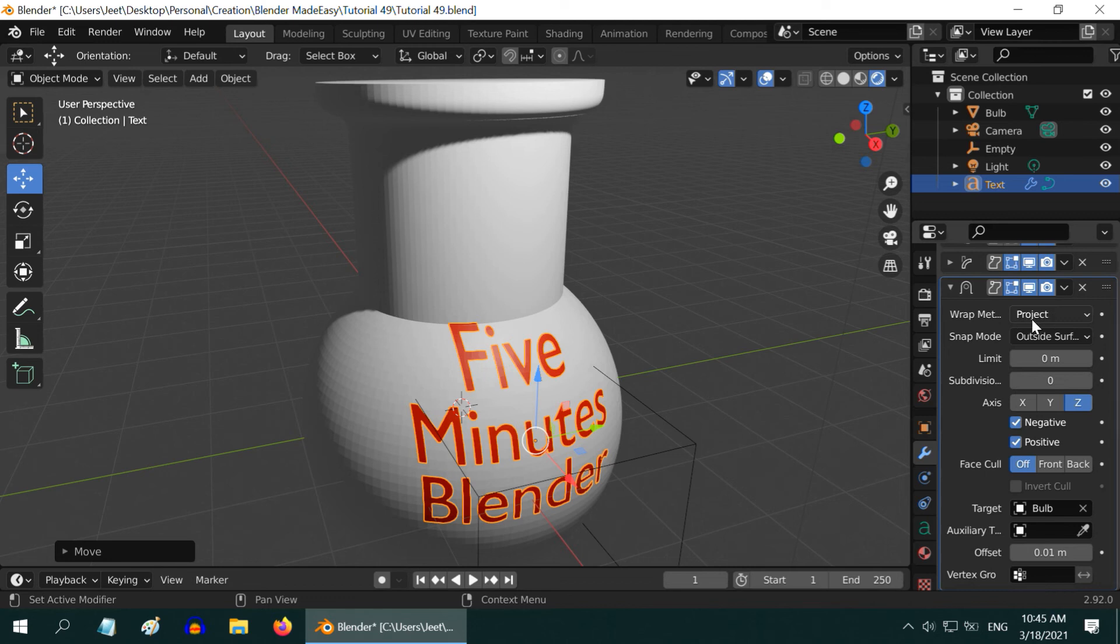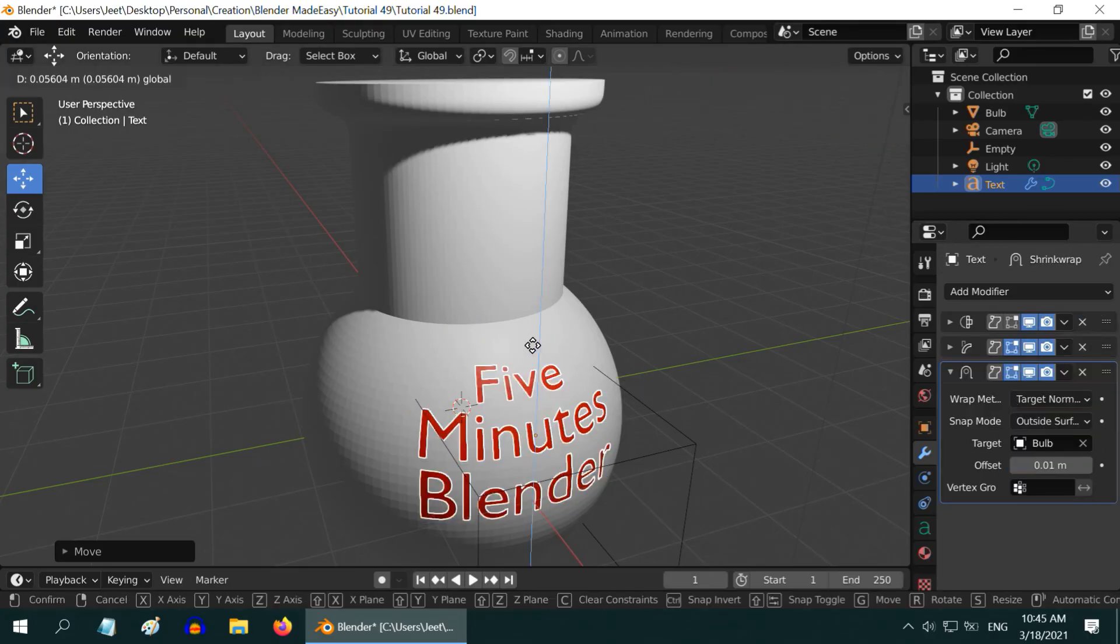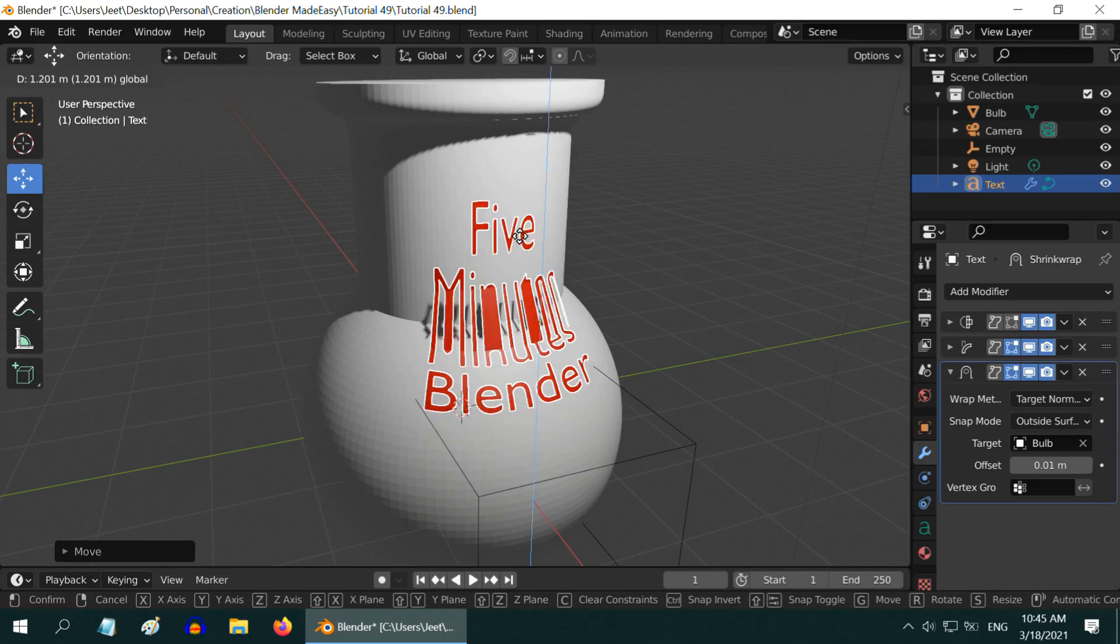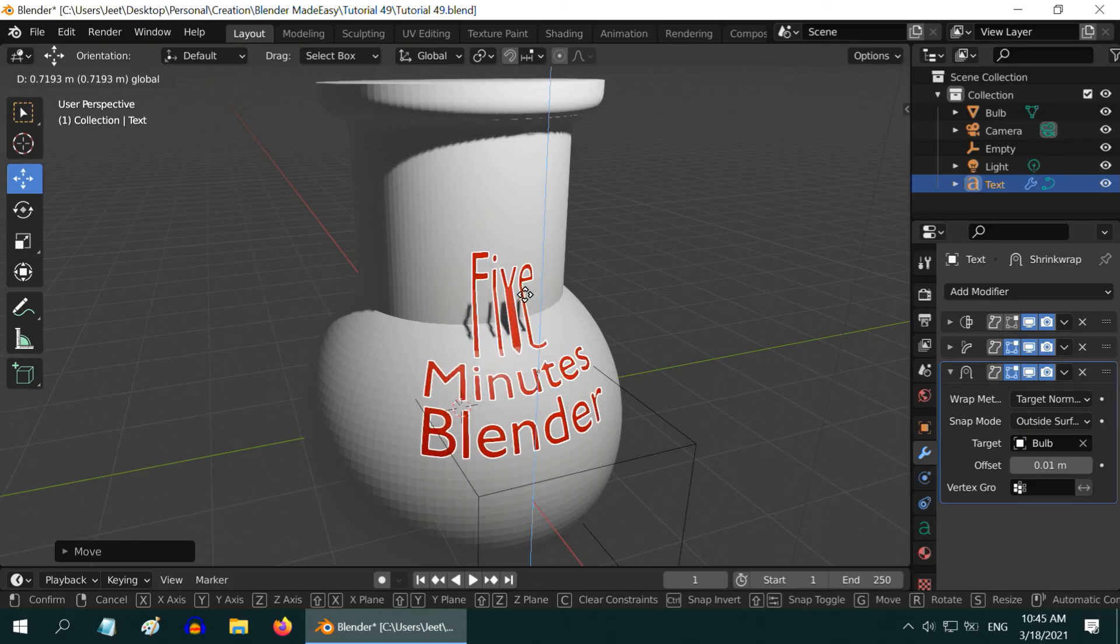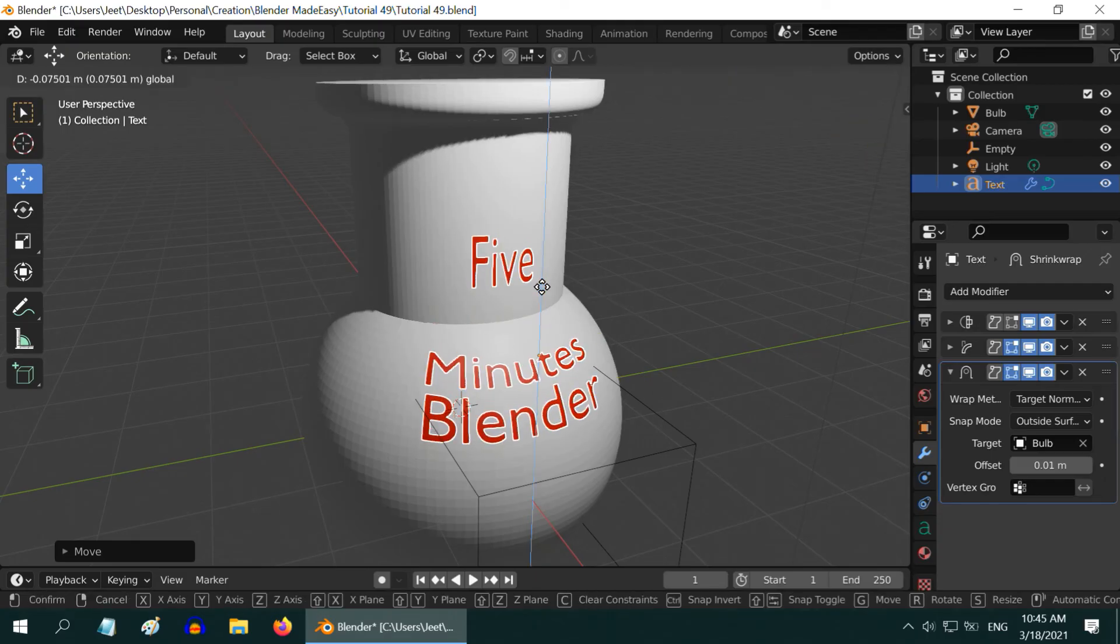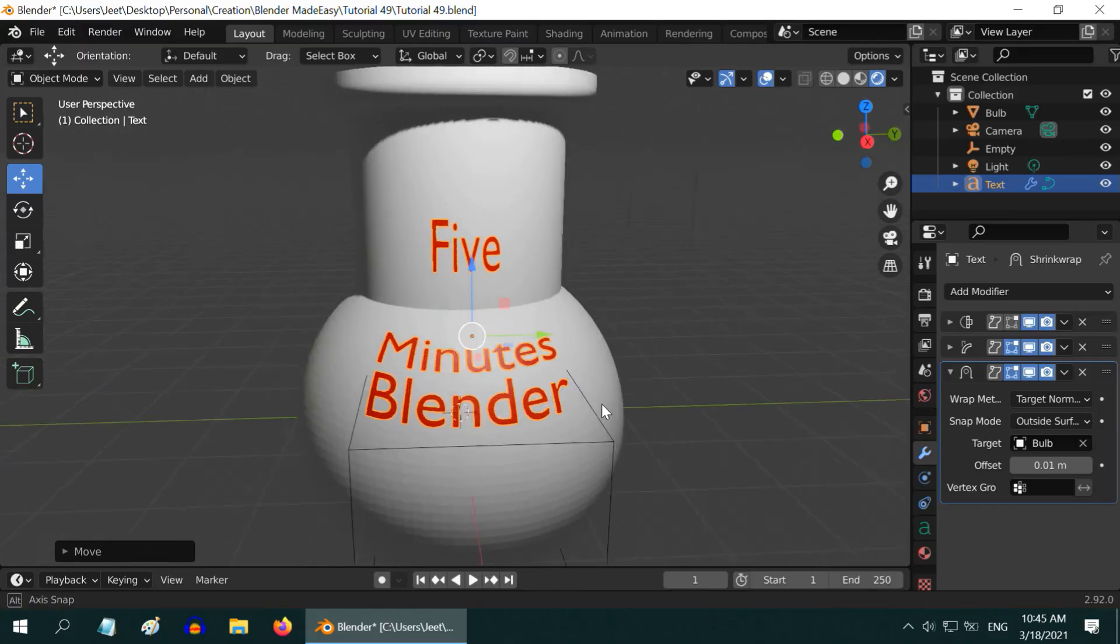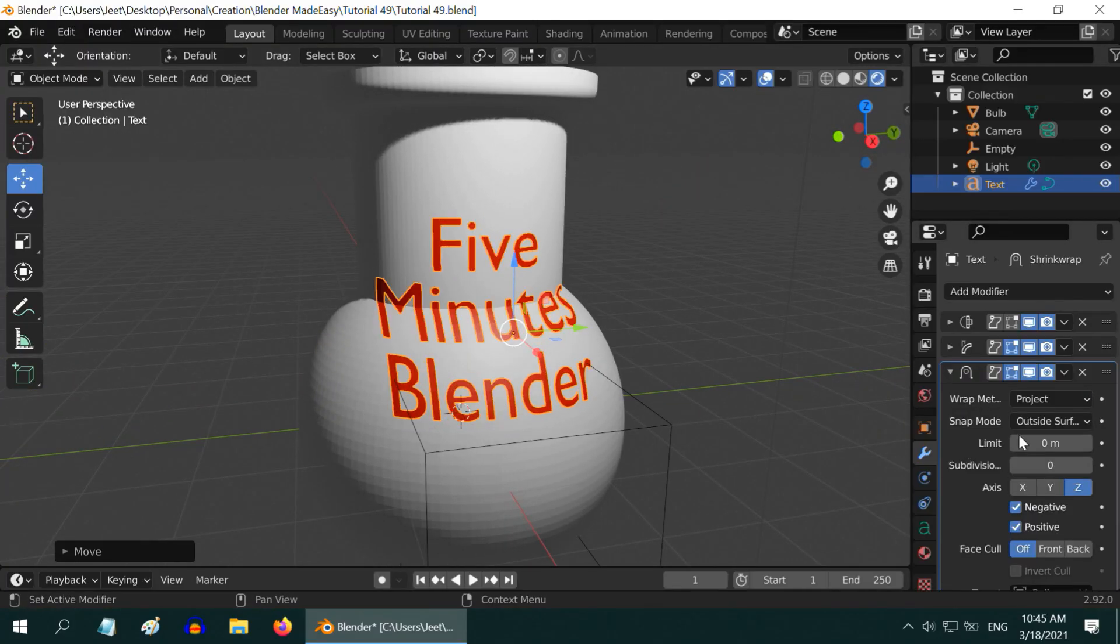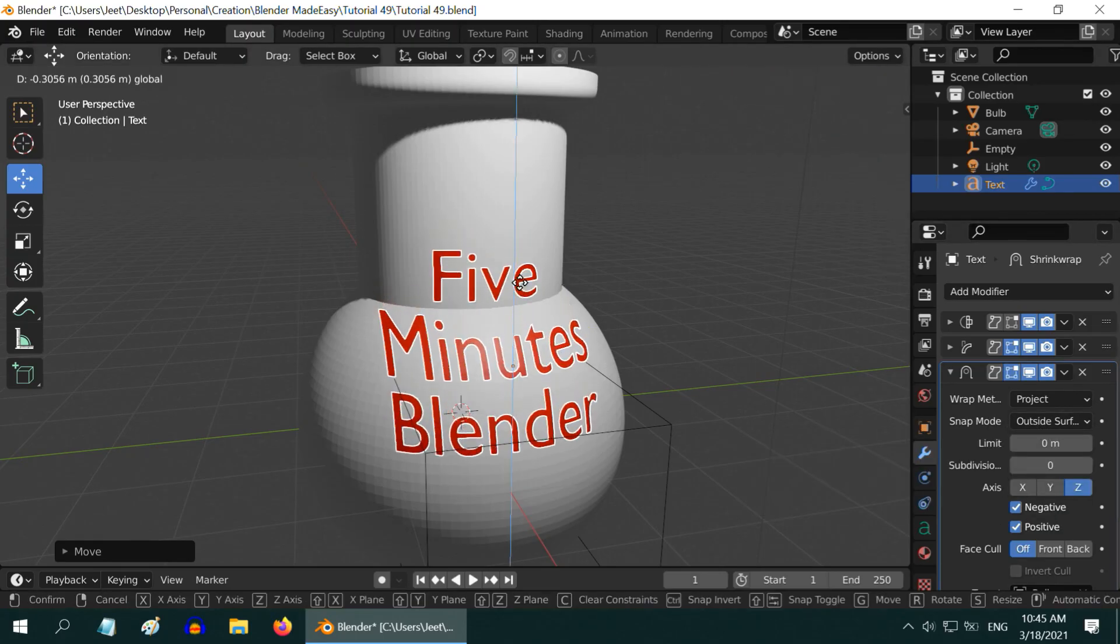In place of this project option, you can also select another useful option, Target Normal Project, for a different type of projection. While it can give some artifacts in specific positions, it has a different look and feel which may be required in some cases. It depends a lot on the exact profile of the surface and the length of the text field. It looks far better on the spherical part, and the simple projection looks better for the cylindrical part. But in either case, please use the outside surface option in the snap mode for a better output.